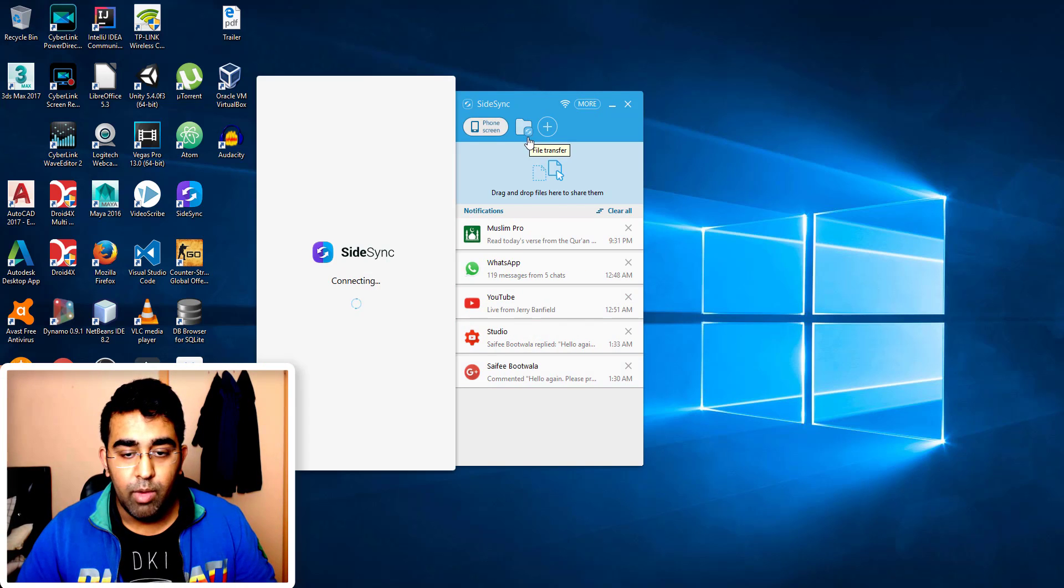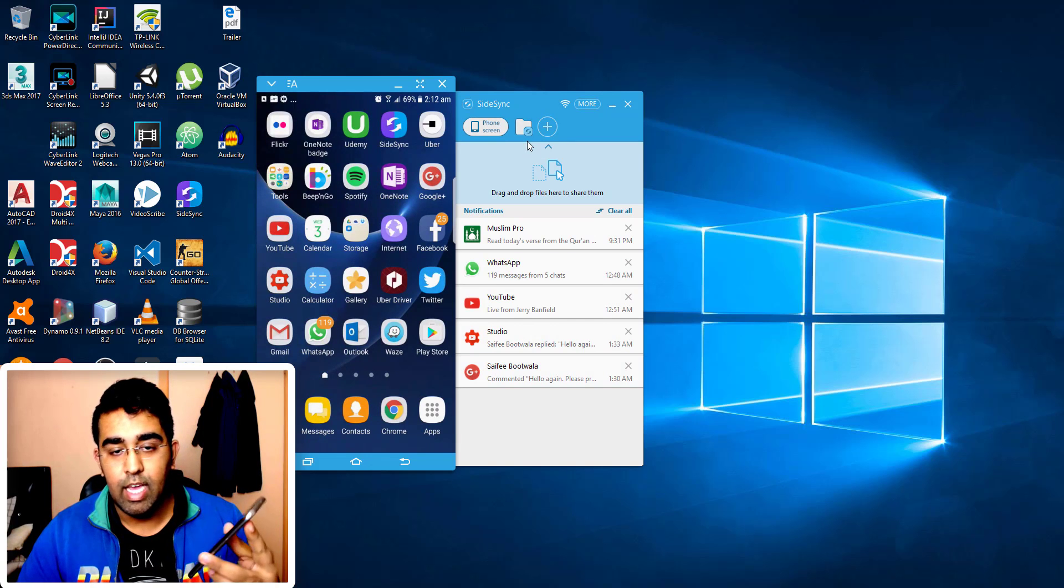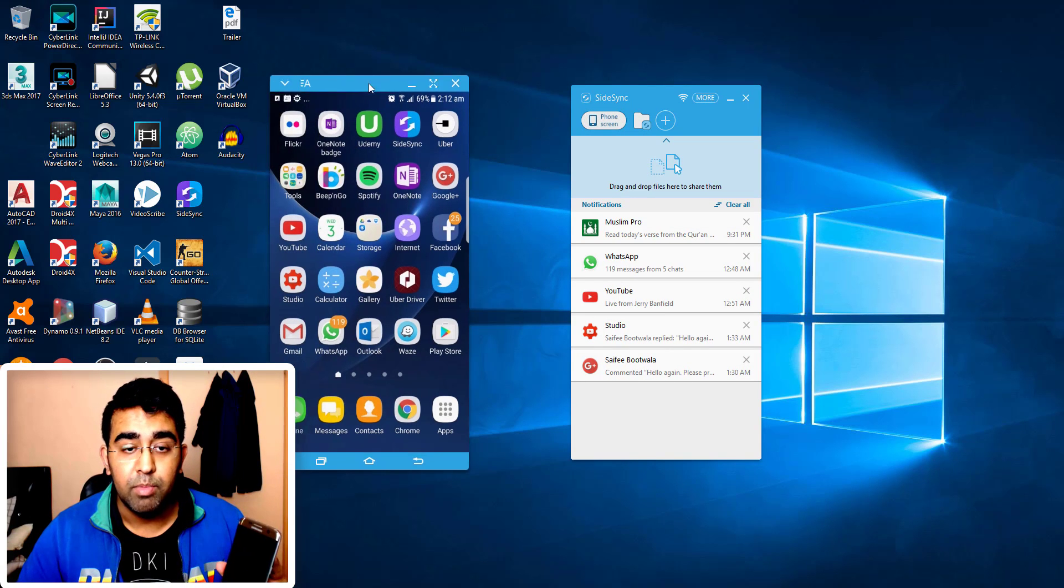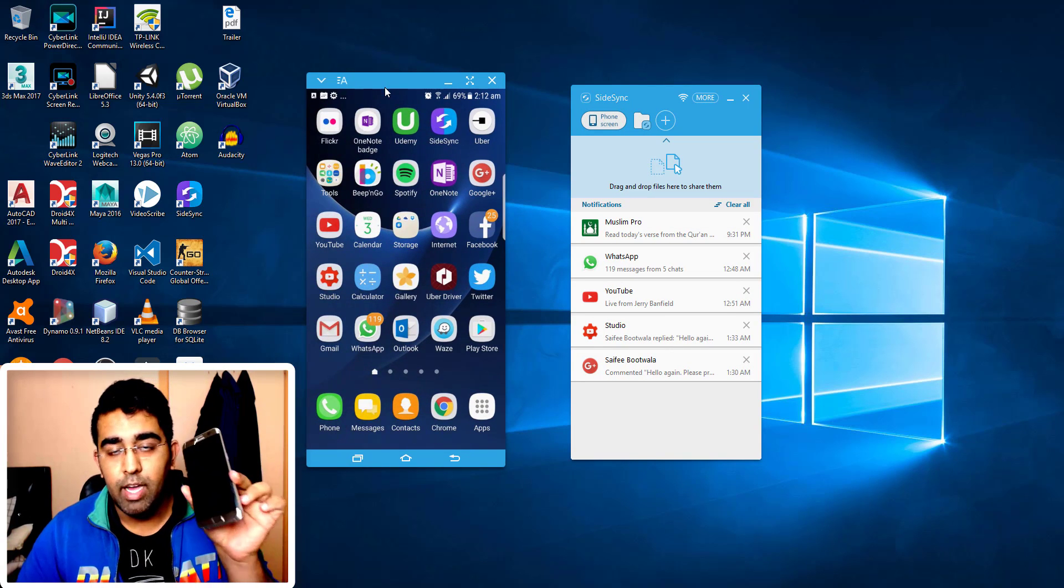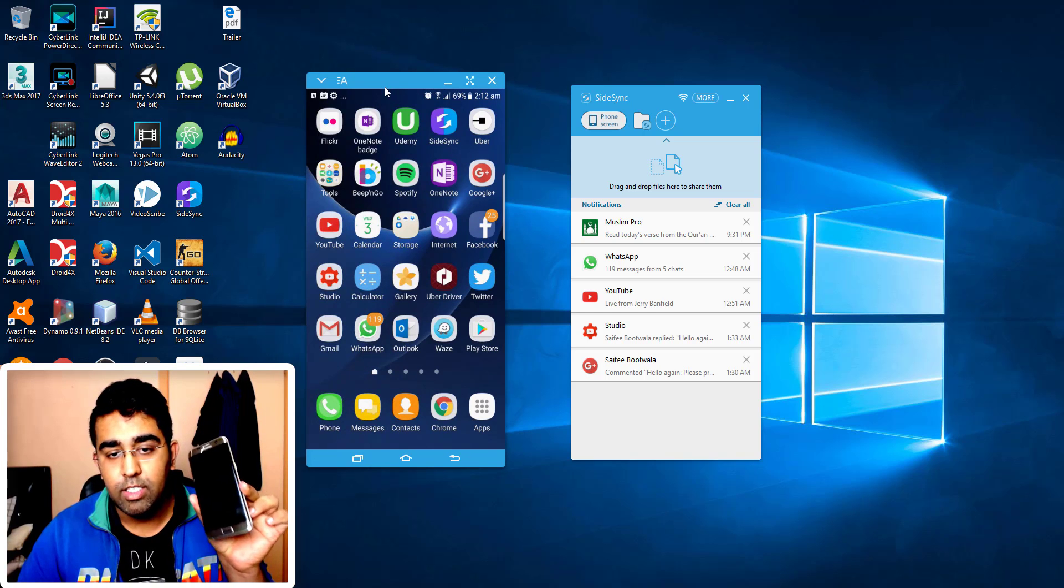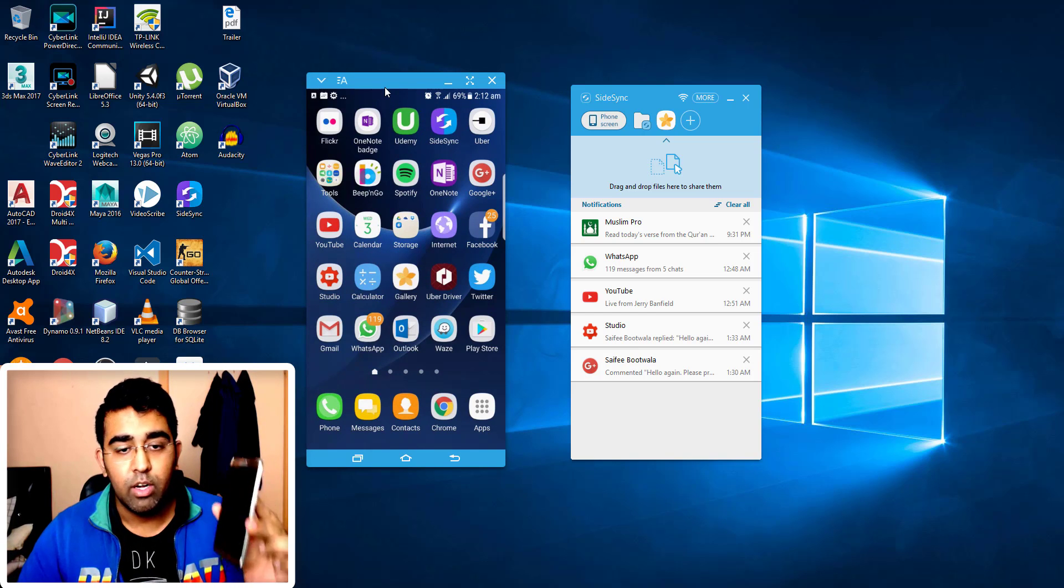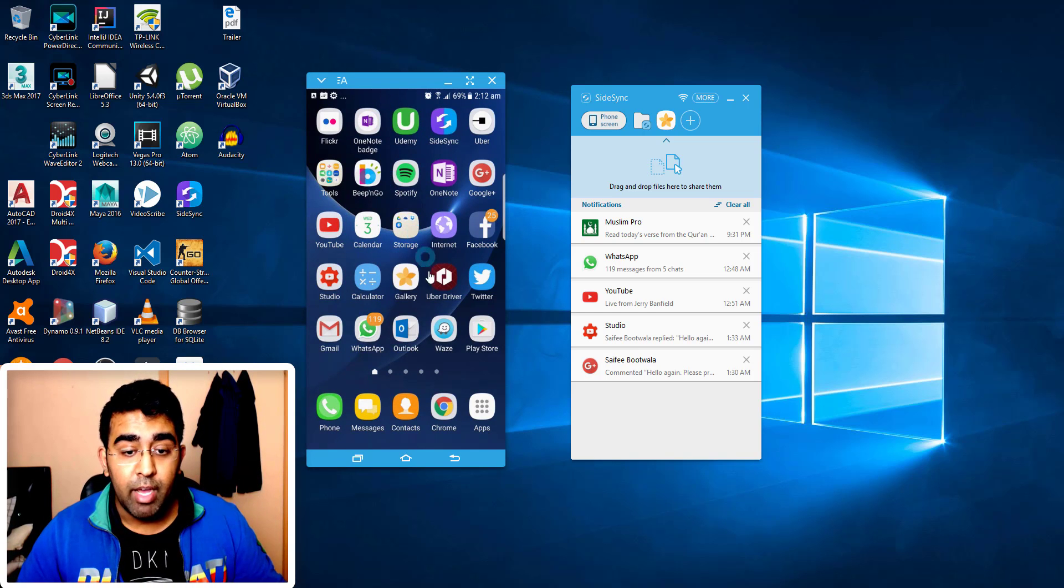Now I'm actually going to use the phone from the PC. Now as you can see that we got this icon change for the cursor. I can just scroll to the left, scroll to the right.